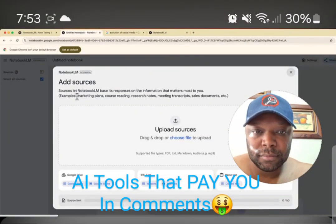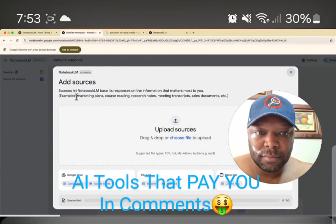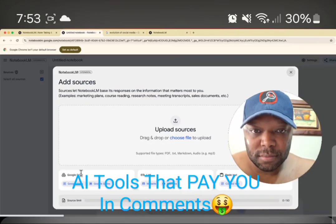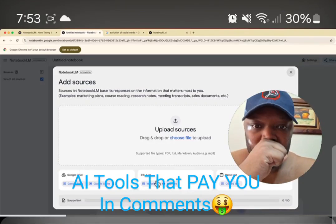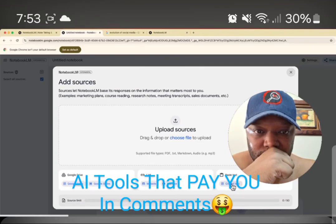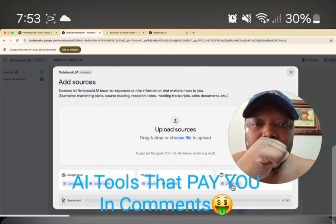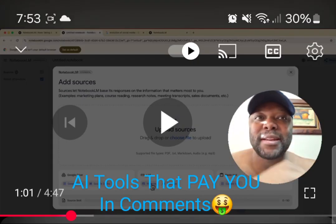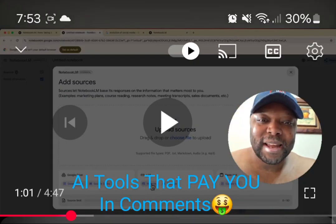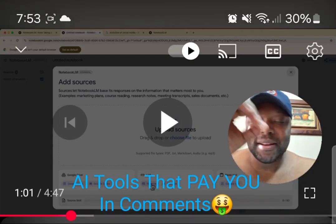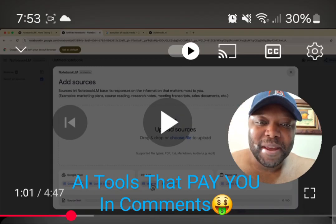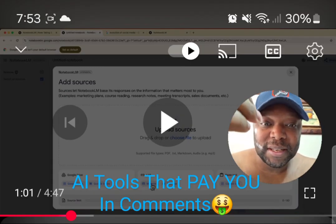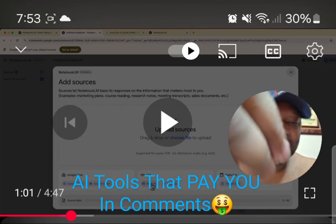I'm going to put all of the sources for this topic inside my notebook. As you can see, there are documents from your Drive, you can add links or YouTube videos, or you can simply copy text. You can literally create the greatest timeline for these clients, whether it's for a product or service.